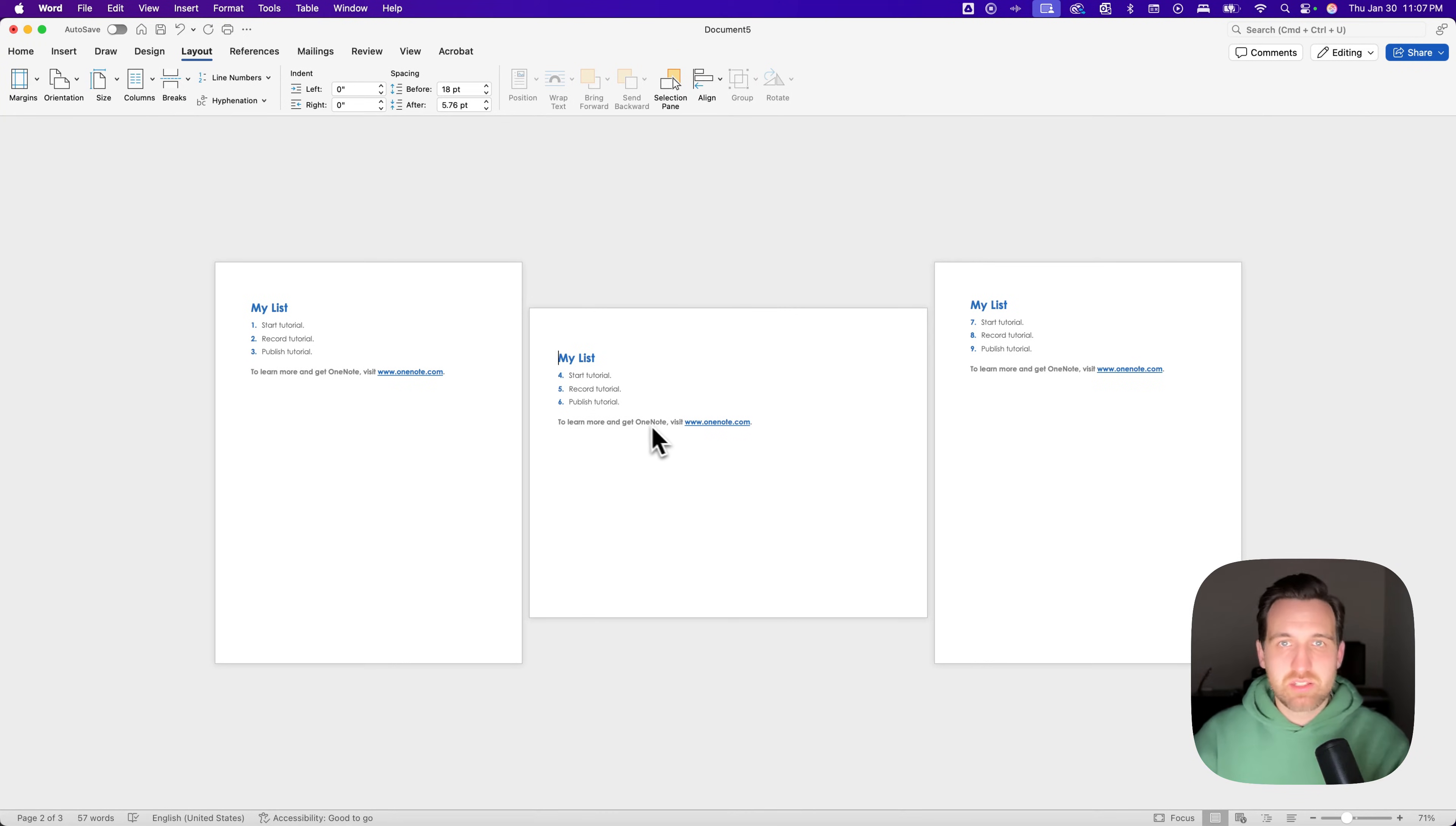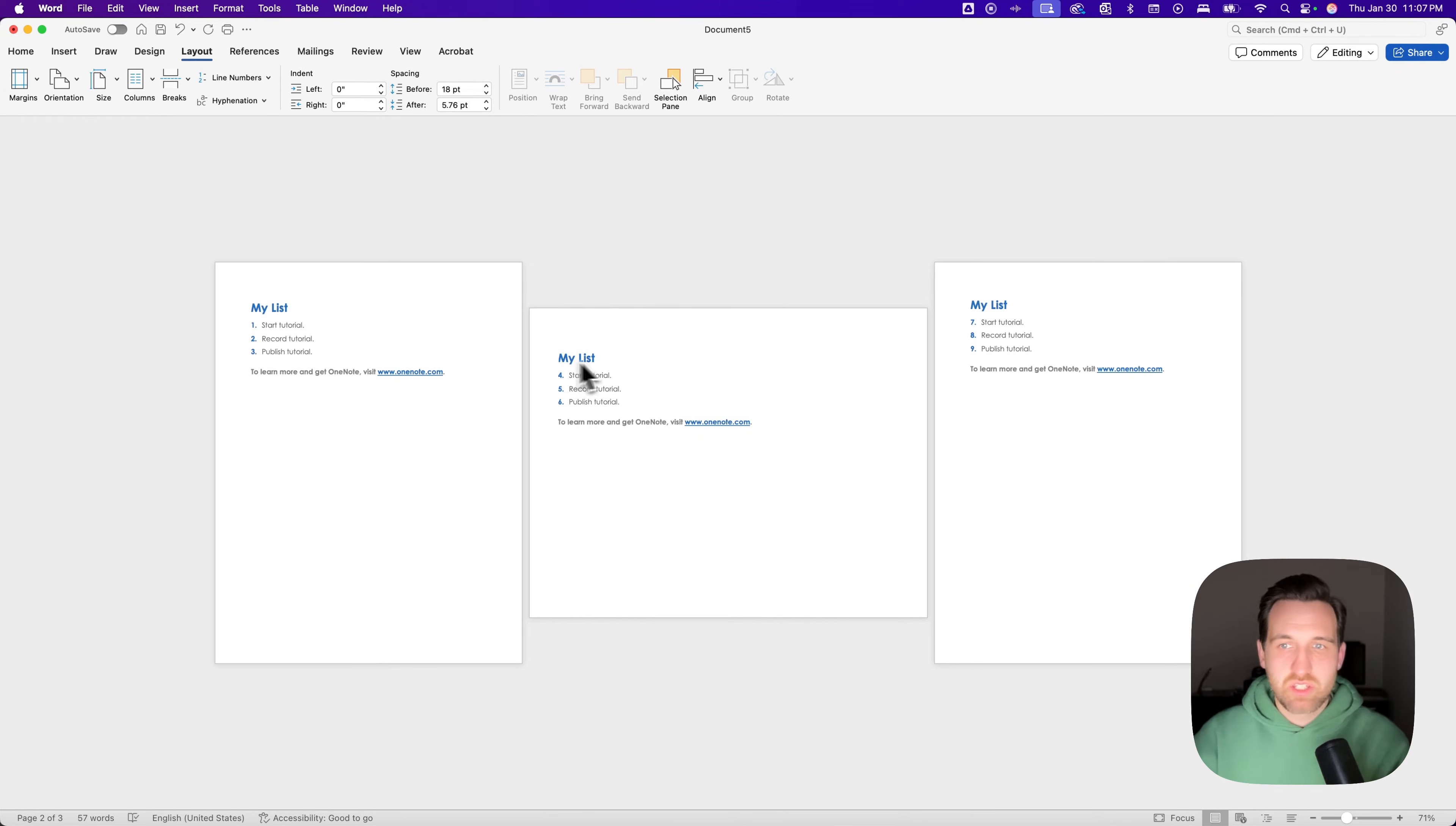Hopefully that was easy enough to follow. There's another method with page setup where you could highlight some text, for instance,